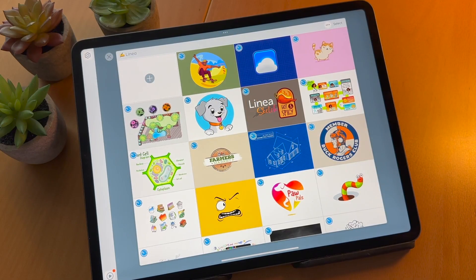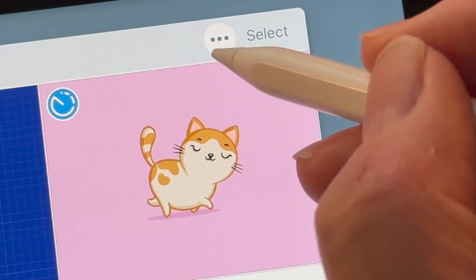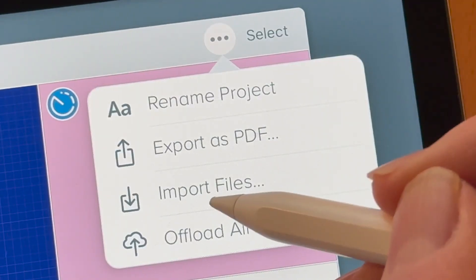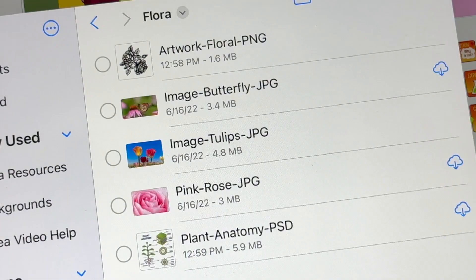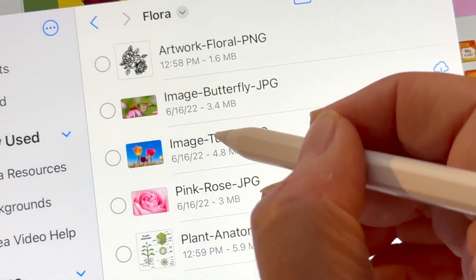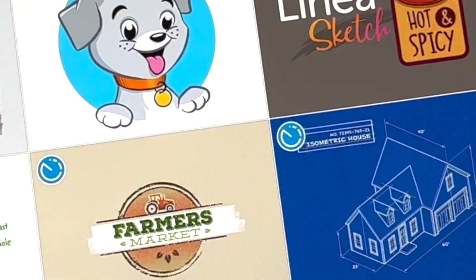Import a wide array of file types into Linea for reference. Open more actions from the project menu to import images like PNGs, JPEGs, and even Photoshop files.